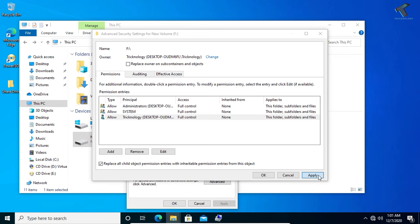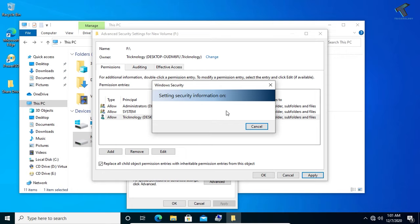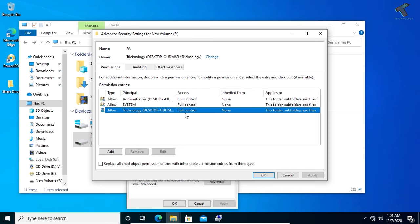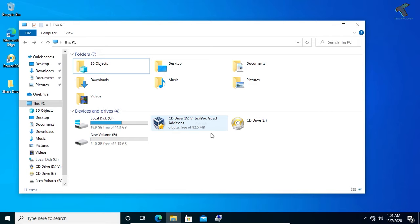And click on Yes and it will take some time, so you have to wait for a few seconds. Click on Continue. After done, you have to click on OK.